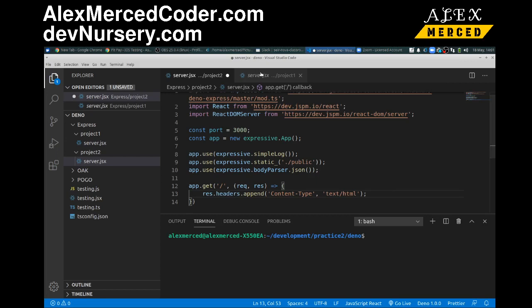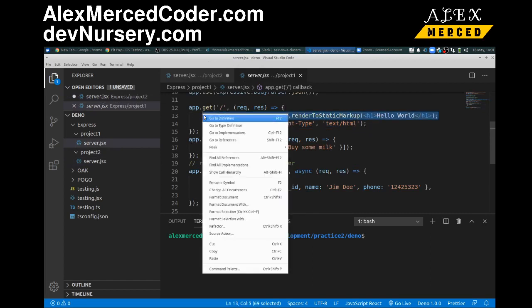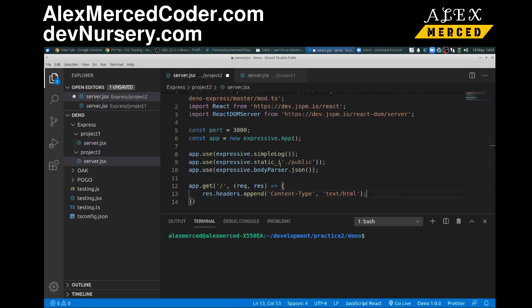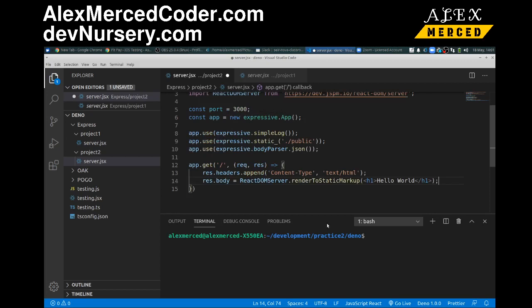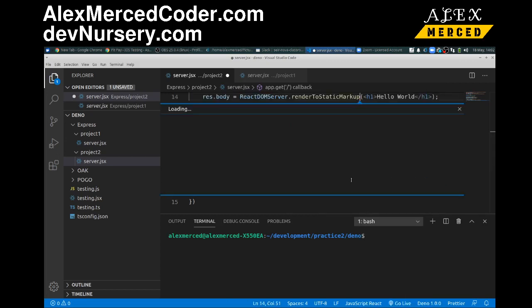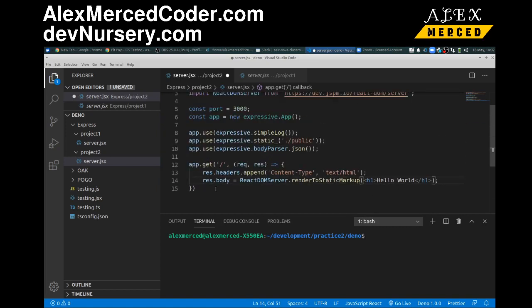So we have that. Then we actually have to send something back. That's where this line comes in. And basically, what this does is saying res the body of the response is the result of this JSX, hello world, which is being put through this React DOM server render to static markup function, which takes this JSX, which gets rendered by React, and then renders it into static markup. So it turns into an HTML string.